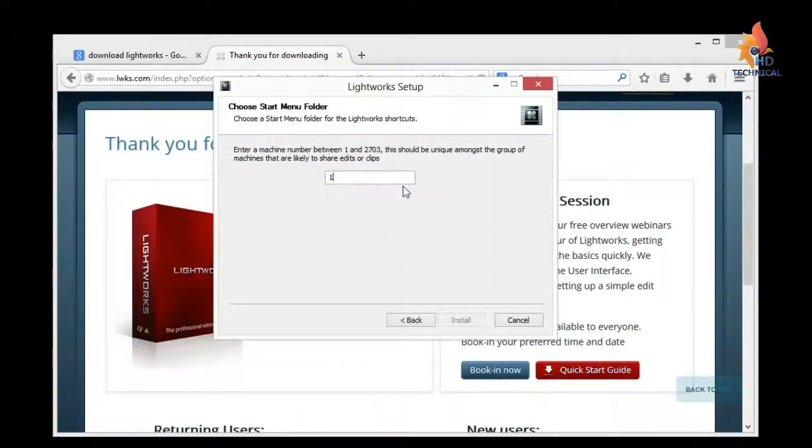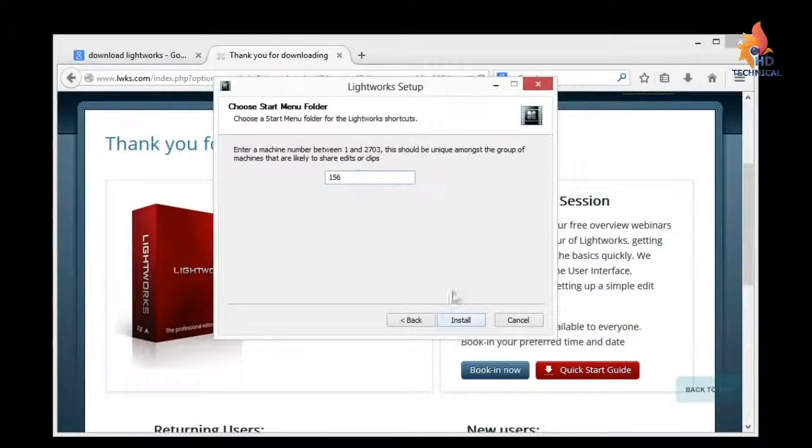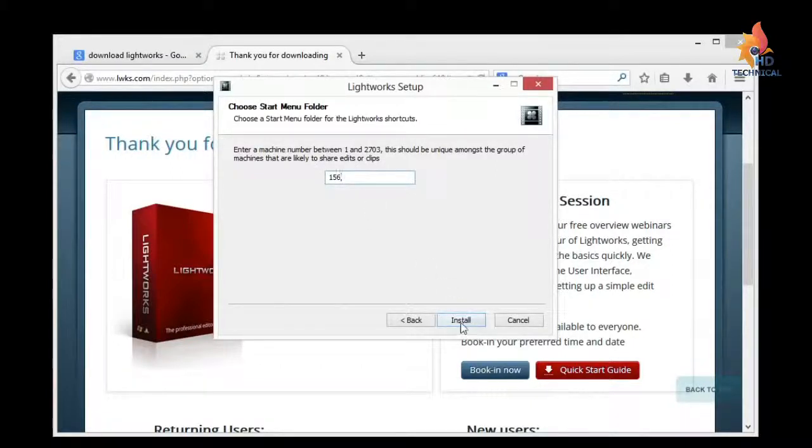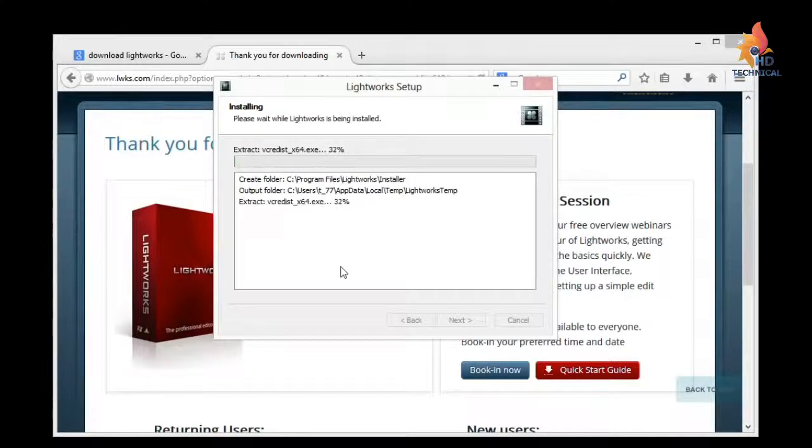I'm just going to keep this at one. Oh, I have to change it. So just make up a random number. That's just in case you have multiple machines doing editing. It's just a unique number for your editing machine.